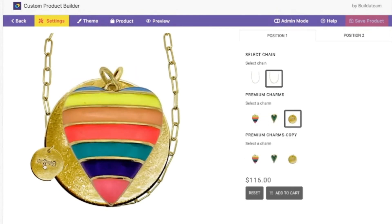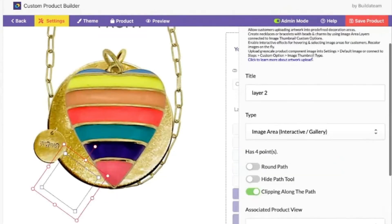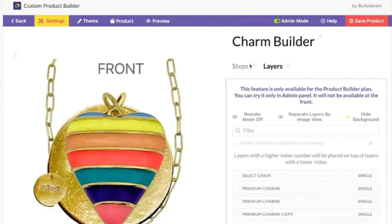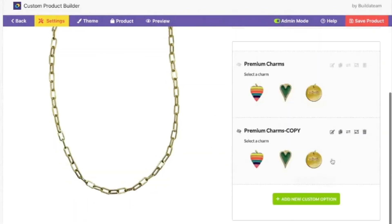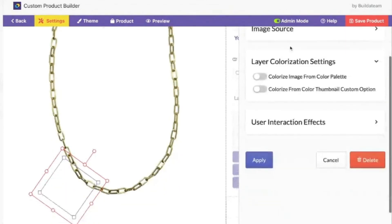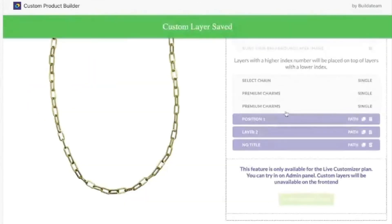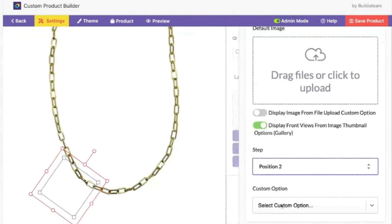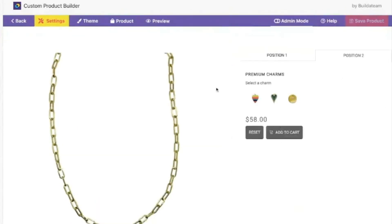If I click here, the next step will be selected. In that case we wouldn't need to display 'Premium Charms' and 'Premium Charms Copy' — that's what I don't want to display there. Yes, you can do just 'Premium Charms' or whatever you want. This can go — doesn't have to be displayed. Under layers we just need to make sure the sources are separate: step one position one and then premium charms — apply. And then layer two settings image source: position two, premium charms from position two.